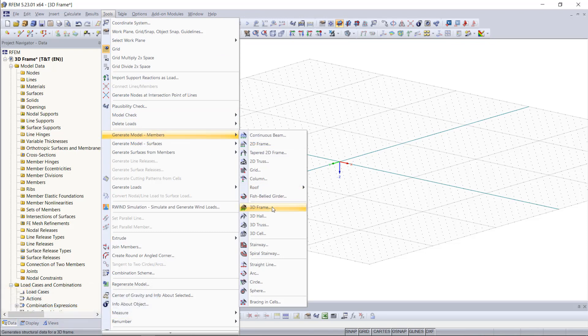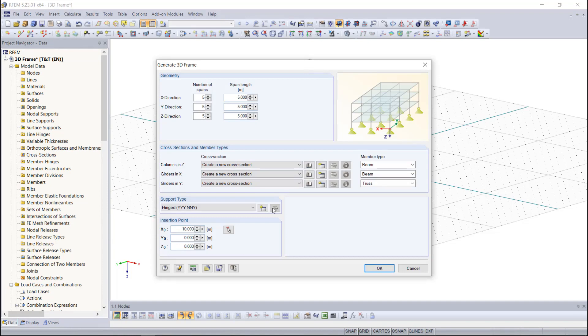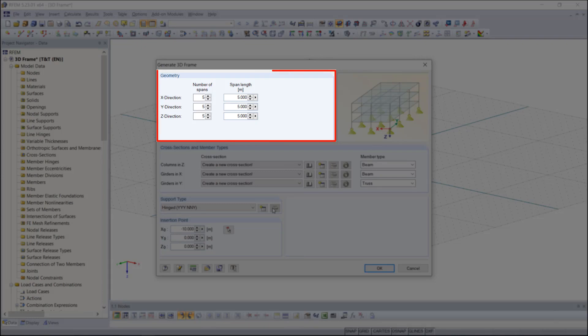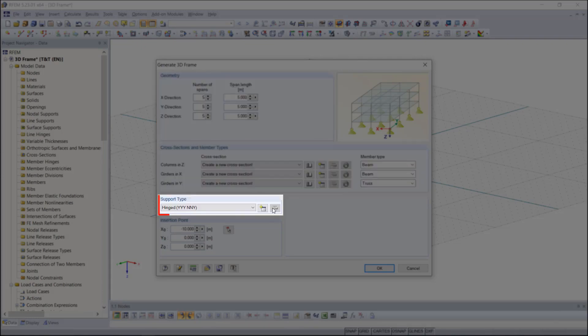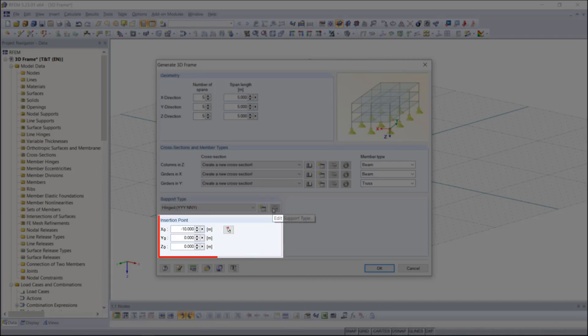Then a new dialog box appears and here we have to enter all parameters like the geometric information for our frame, cross section and member type, support type, and we can also choose the coordinates where our structure should be inserted.